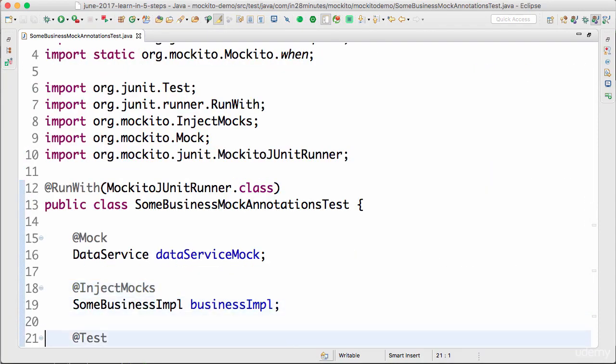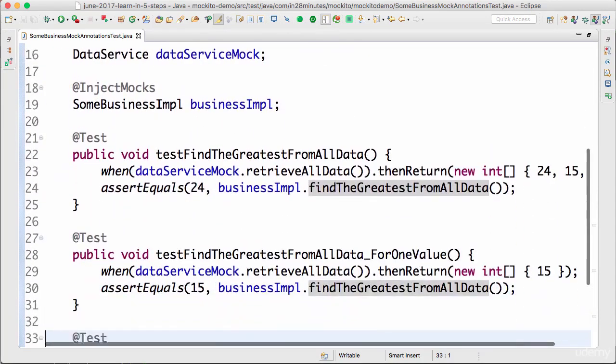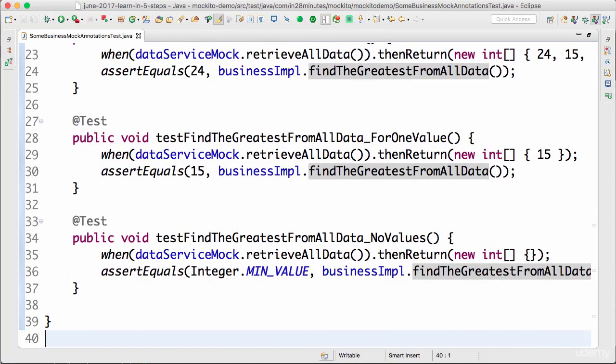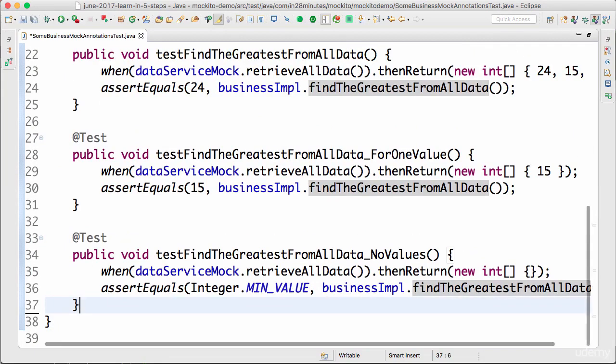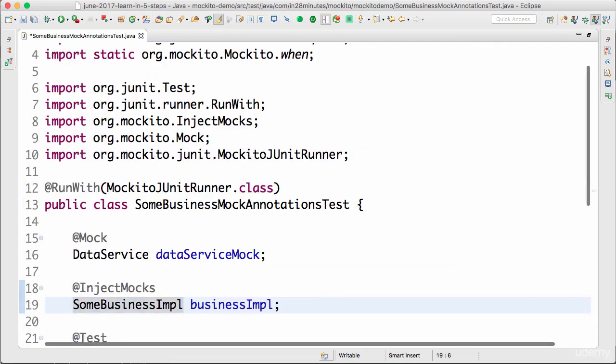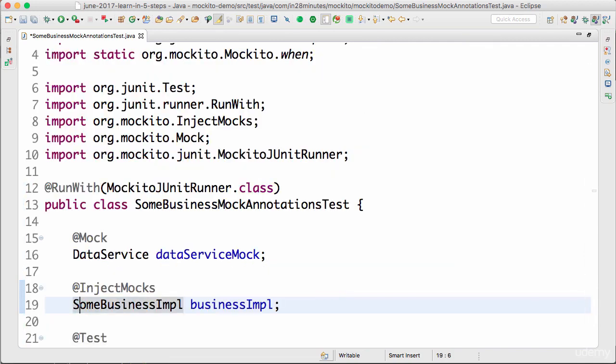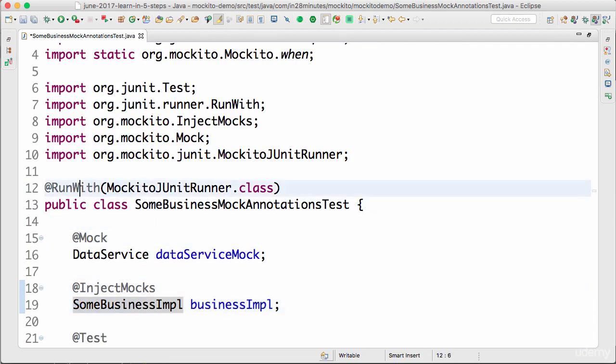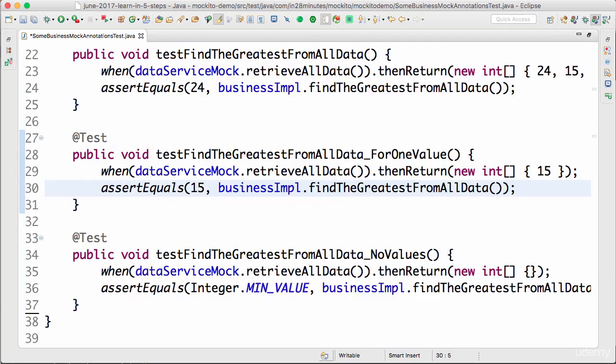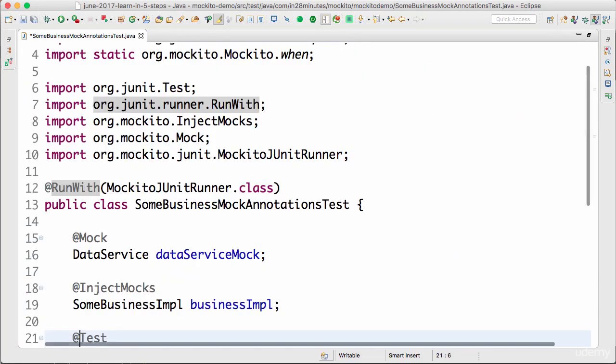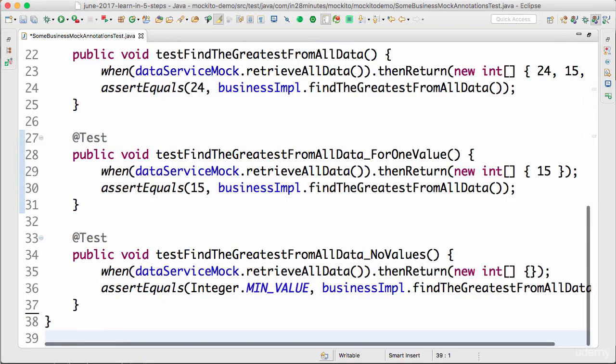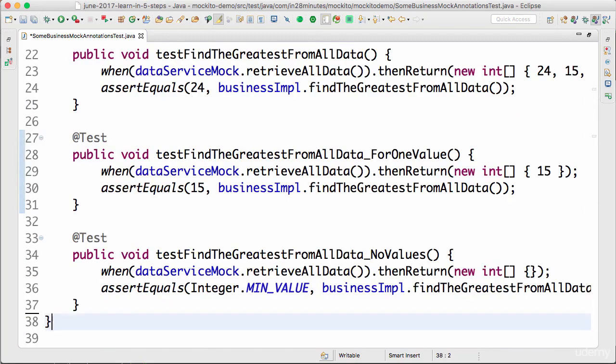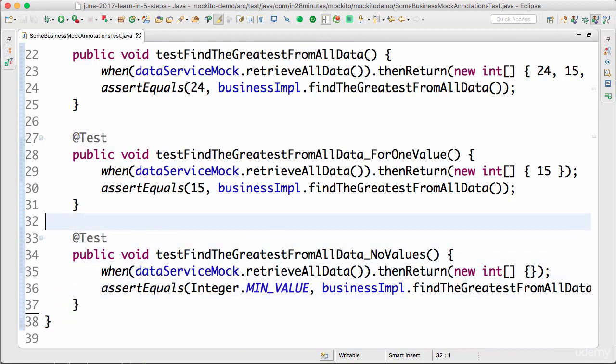We looked at Mockito and understood the basics: how to create a mock, how to make a method return what we want. In this step, we focused on three important things: the @Mock annotation, the @InjectMocks annotation, and the @RunWith. We saw how these make the tests very simple and readable. I can create hundreds of such tests in no time. That's the beauty of Mockito.